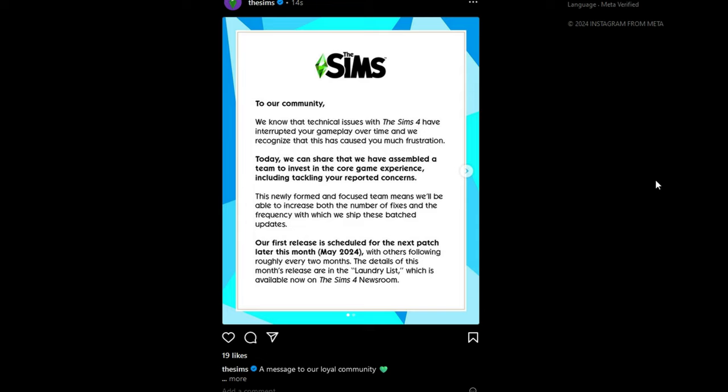This newly formed team will increase the number and frequency of fixes in each patch. Our first release is later this month. Patches will be coming roughly every two months.